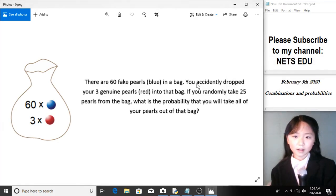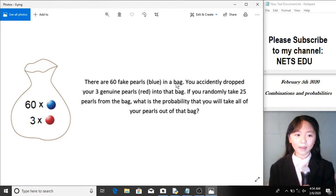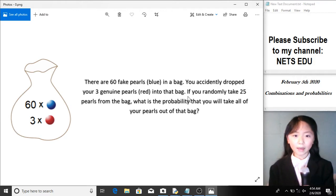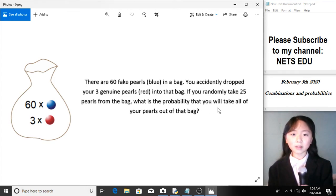Imagine that there are 60 fake pearls in a bag. You accidentally dropped your 3 genuine pearls into that bag. If you randomly take 25 pearls from the bag, what is the probability that you will take all of your real pearls out of that bag?